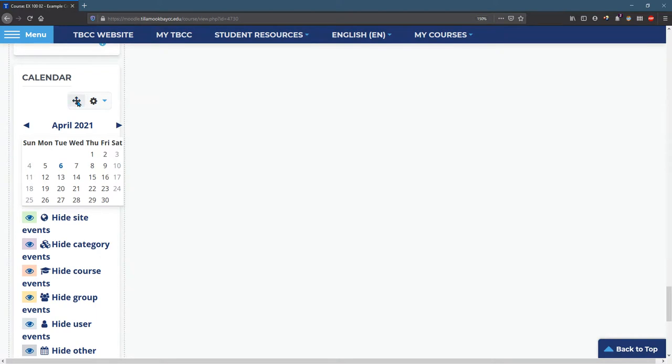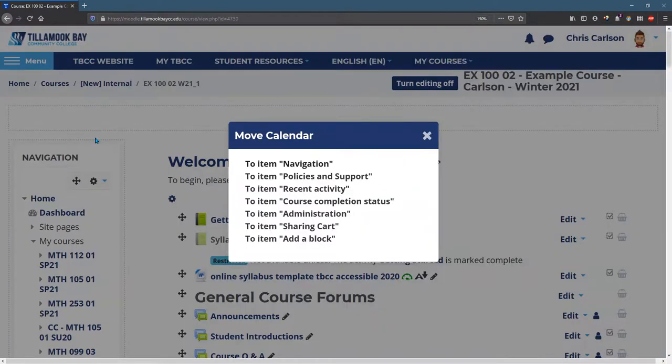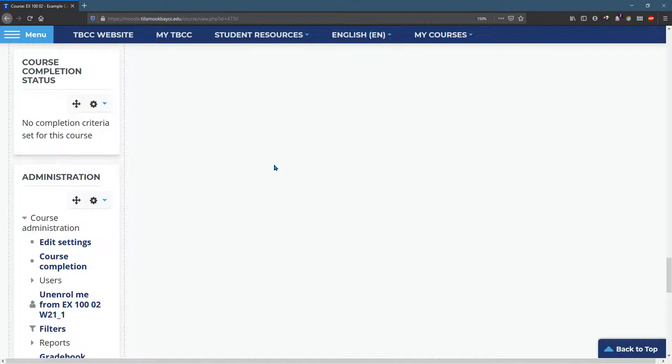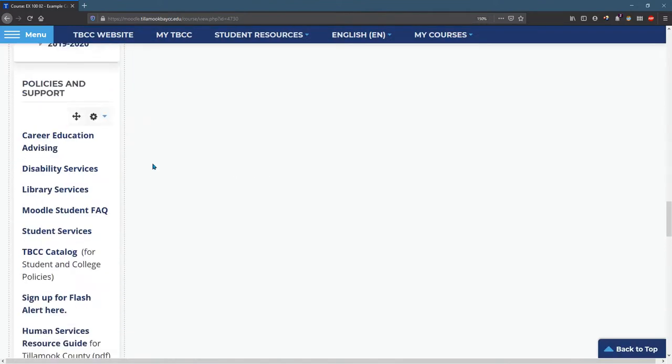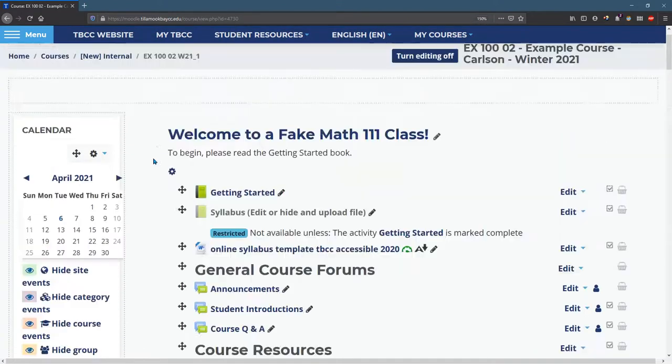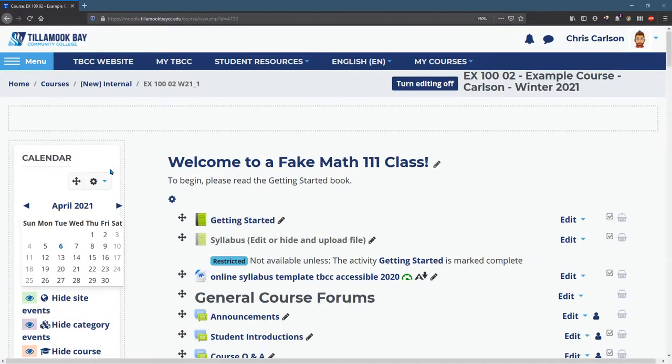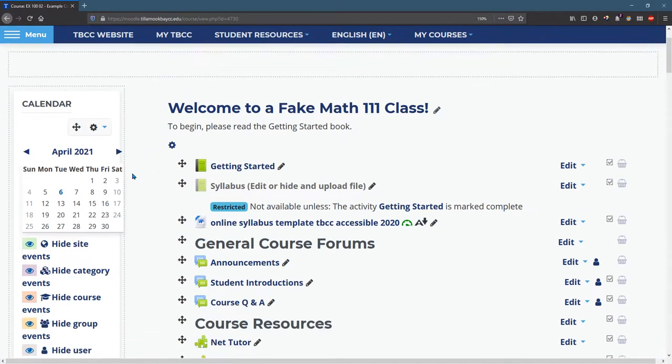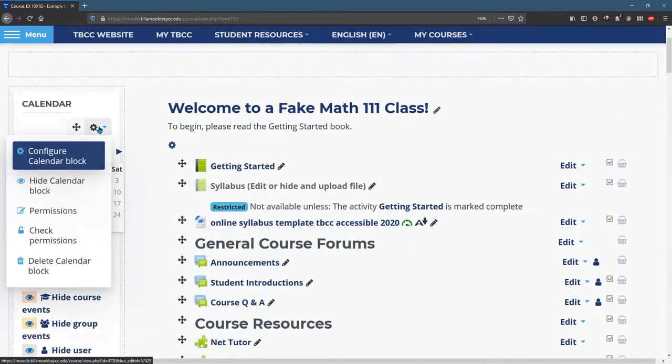Maybe you want to put this at the top. So I click the move button and I'll put it over top of navigation. So there's a calendar at the top right there. There are some of these you can configure, so you can configure the calendar block.